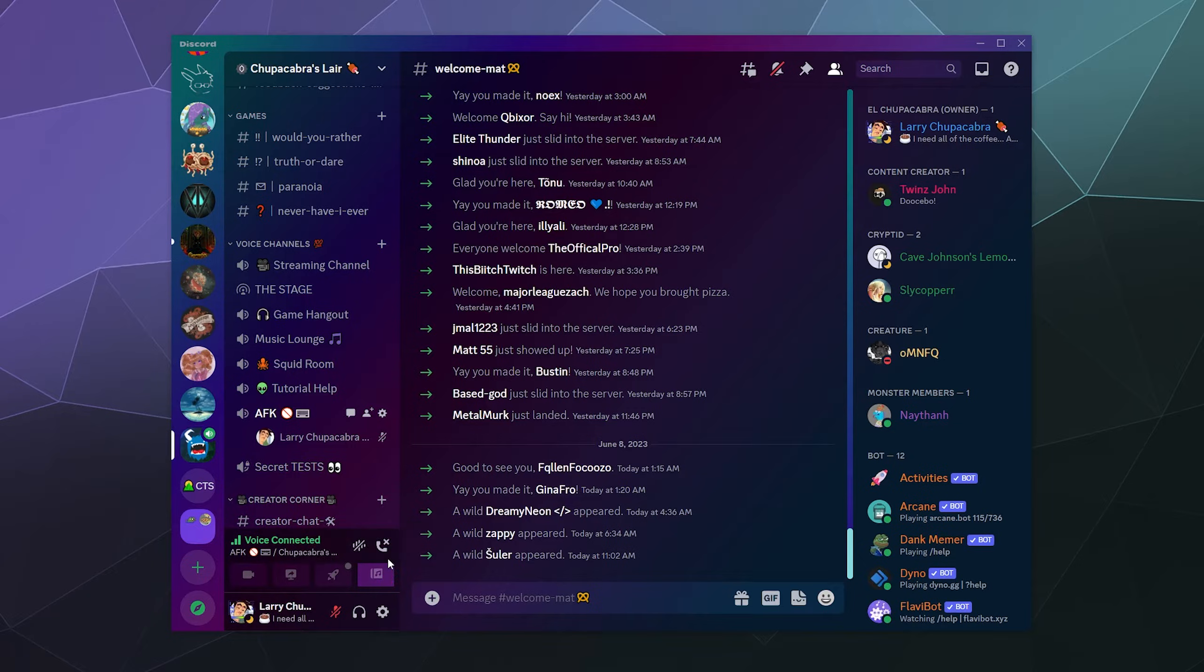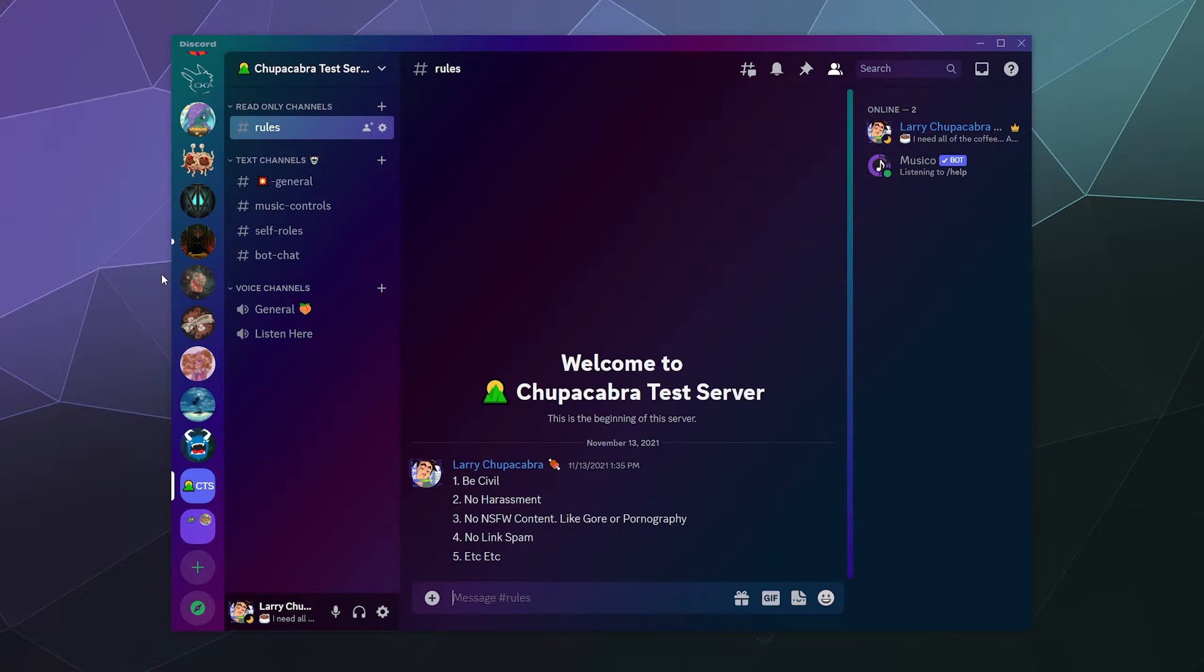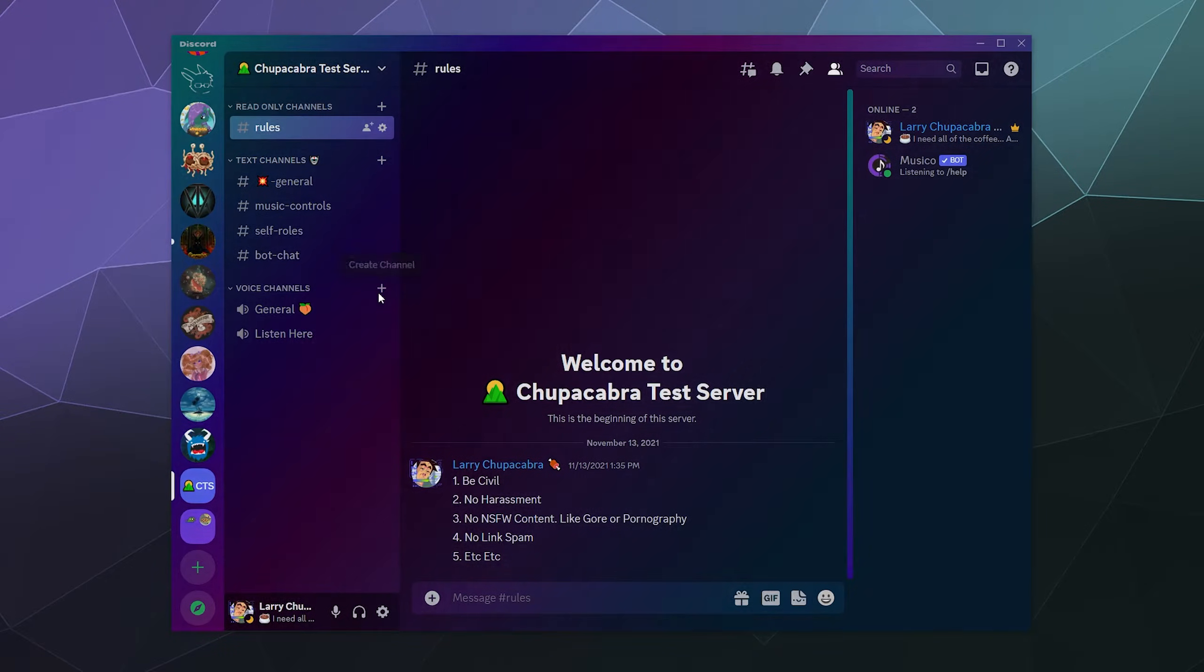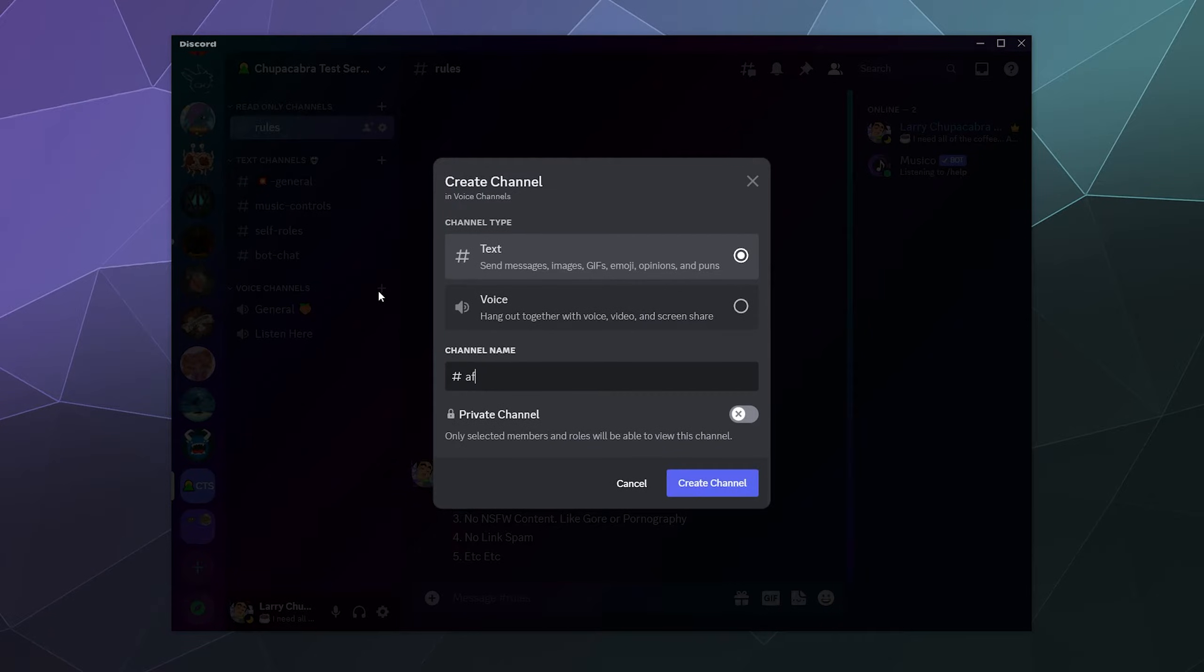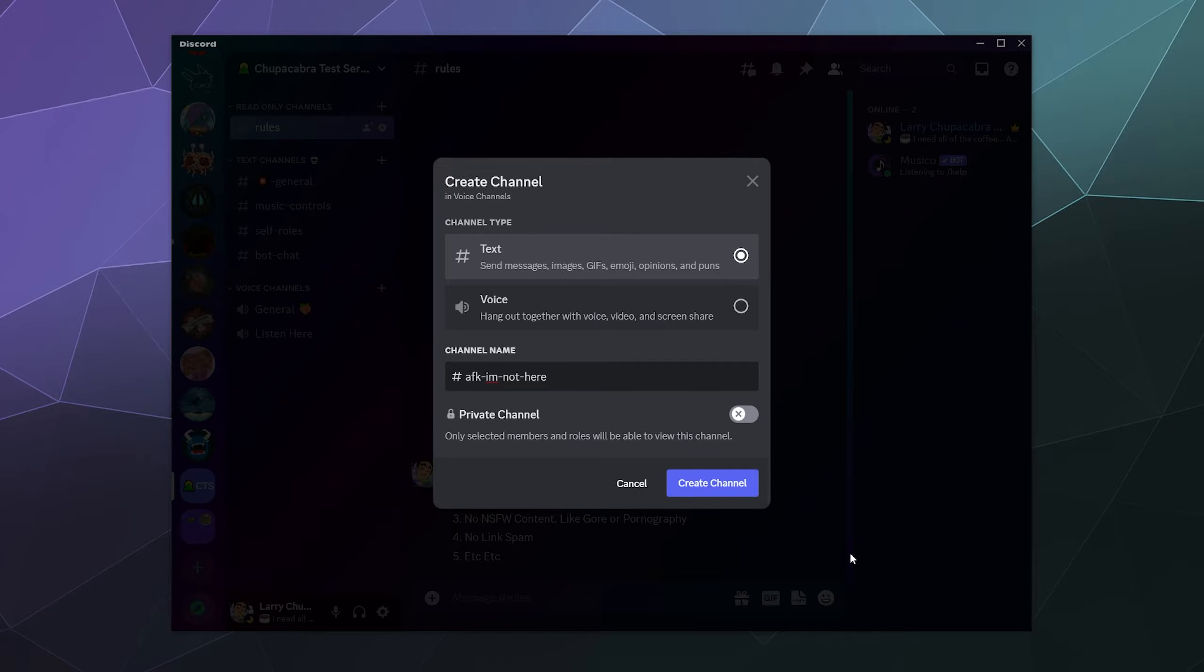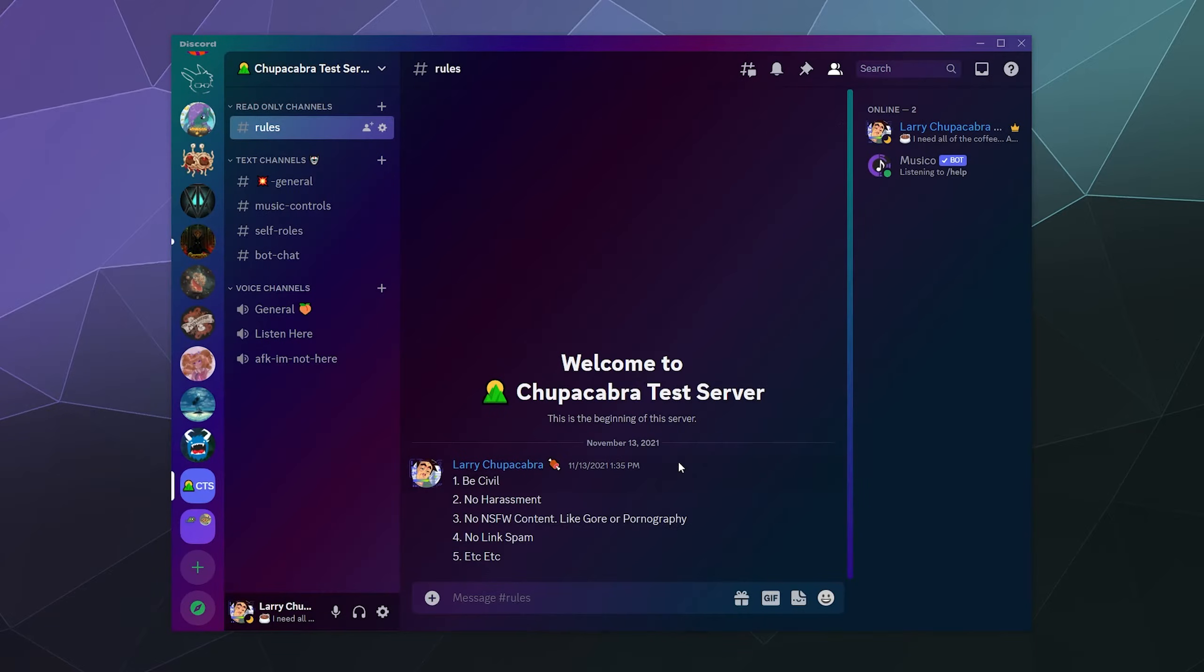So the simple answer is, if you go back to my test server, you can create a voice channel and we'll just call this AFK I'm not here. And then we'll click create and we got to make sure it's a voice channel because otherwise it won't work.